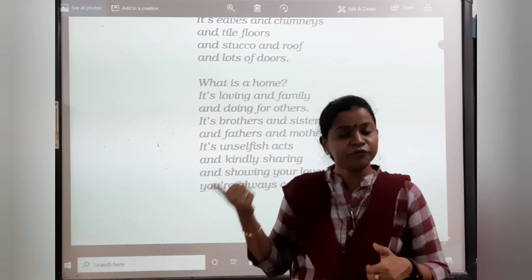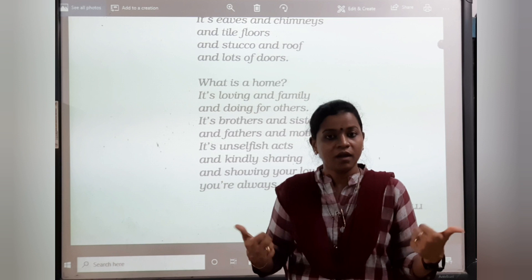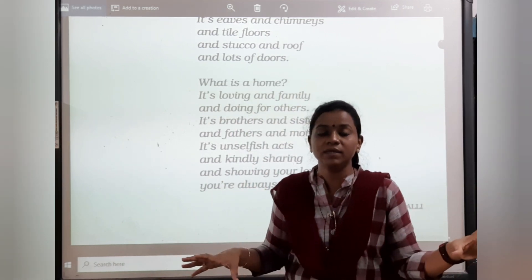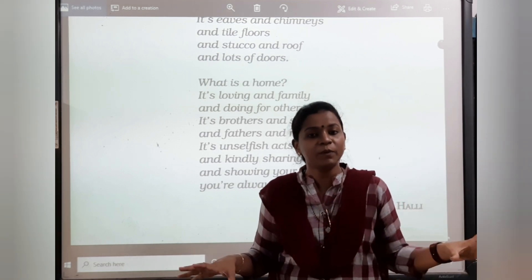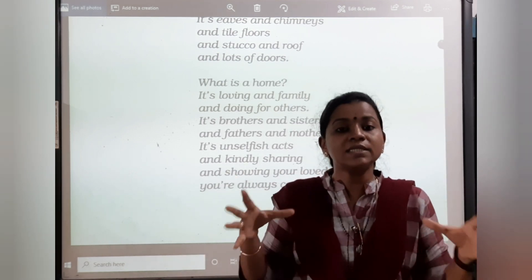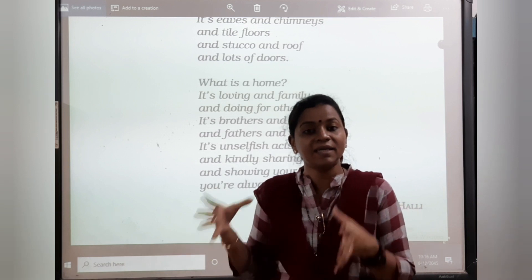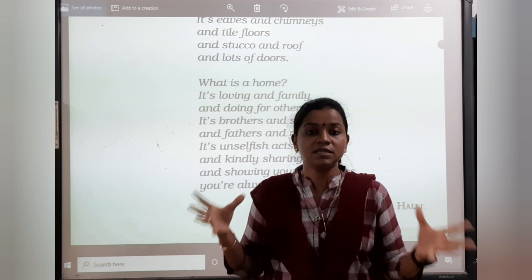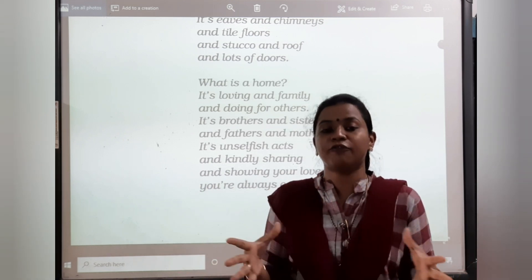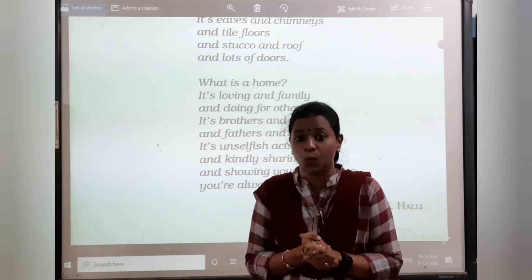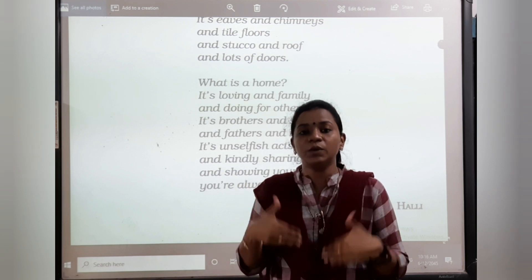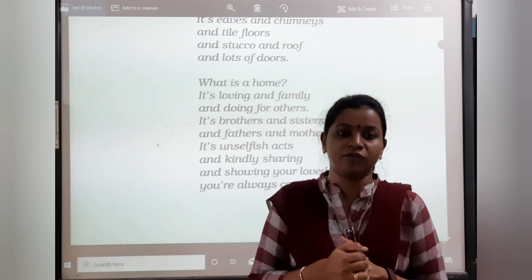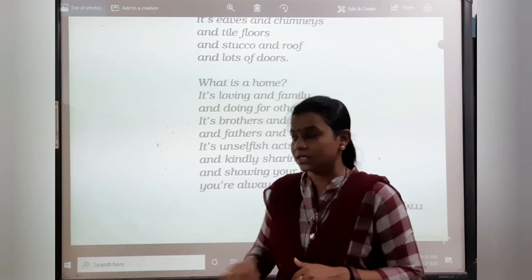Now you understand the difference between a house and a home. A house means the materialistic things which we have made, and a home means the people whom we love. This is what the poet Lauren M. Halle is trying to make us understand. We people think money and materialistic things are enough for us to live a happy life — but no. The people with whom we are living are the ones we need for a happy life, not only materialistic things.